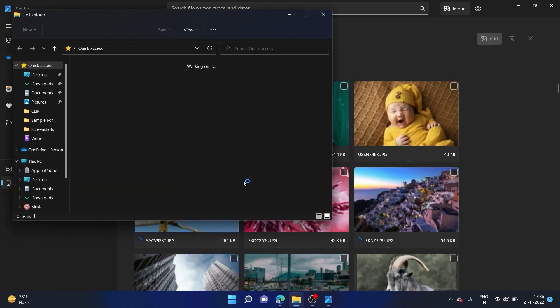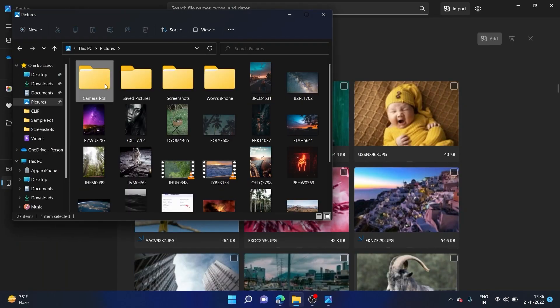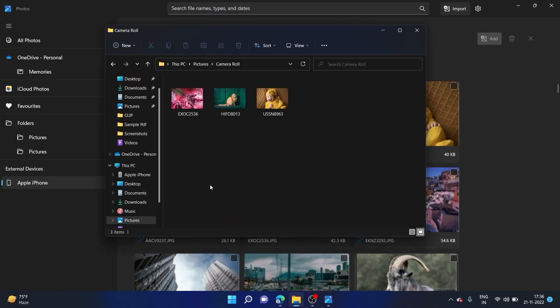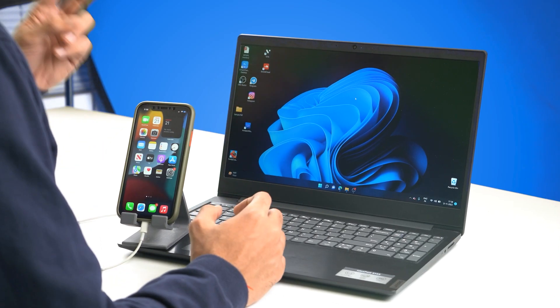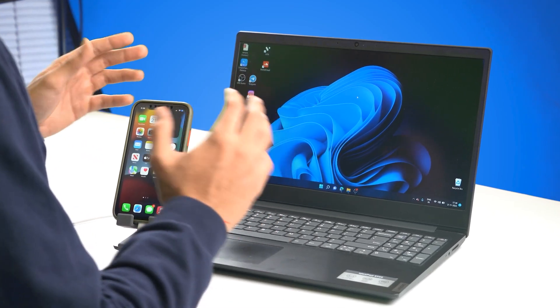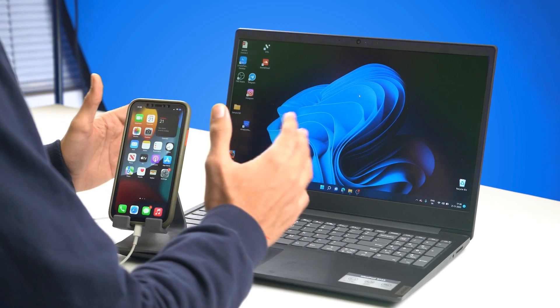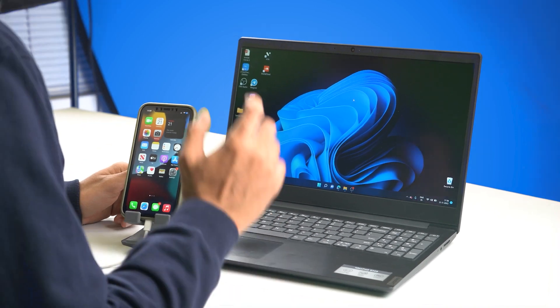Let's go over to Pictures, then Camera Roll, and here you can see the photos I just imported from my iPhone to my computer. Now that we understand how to transfer photos using a cable, let's look at two super easy ways to transfer them wirelessly as well.